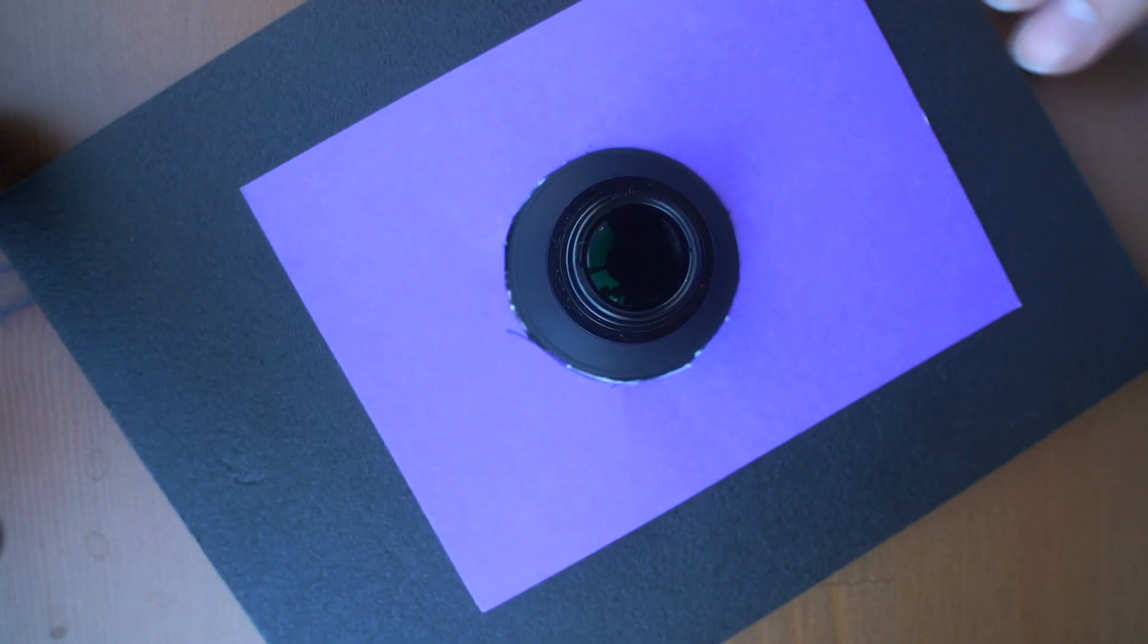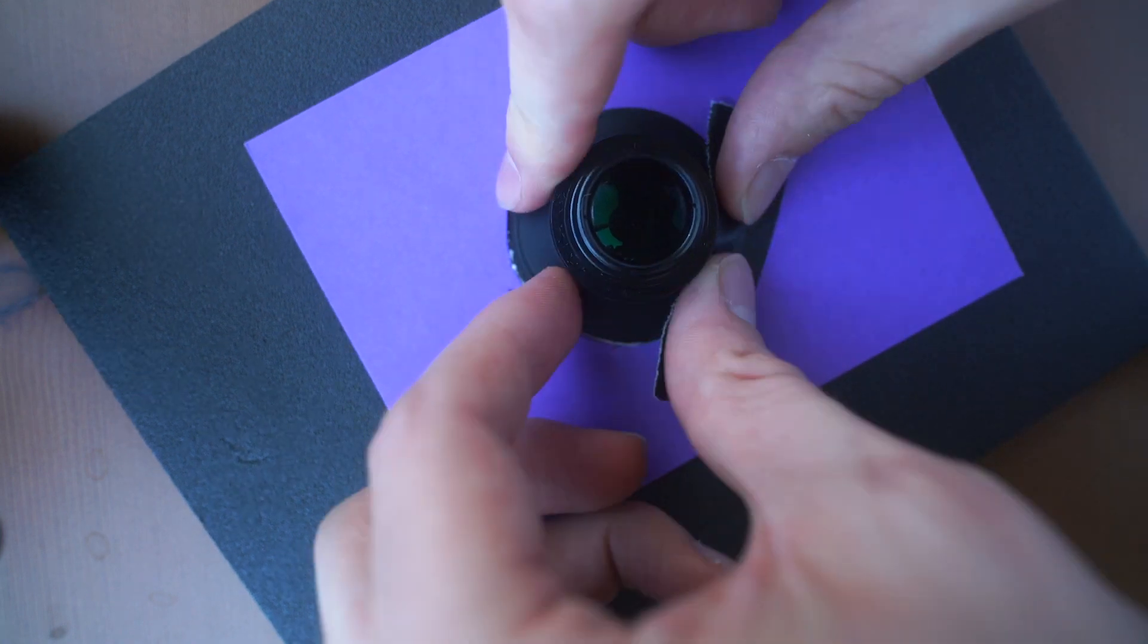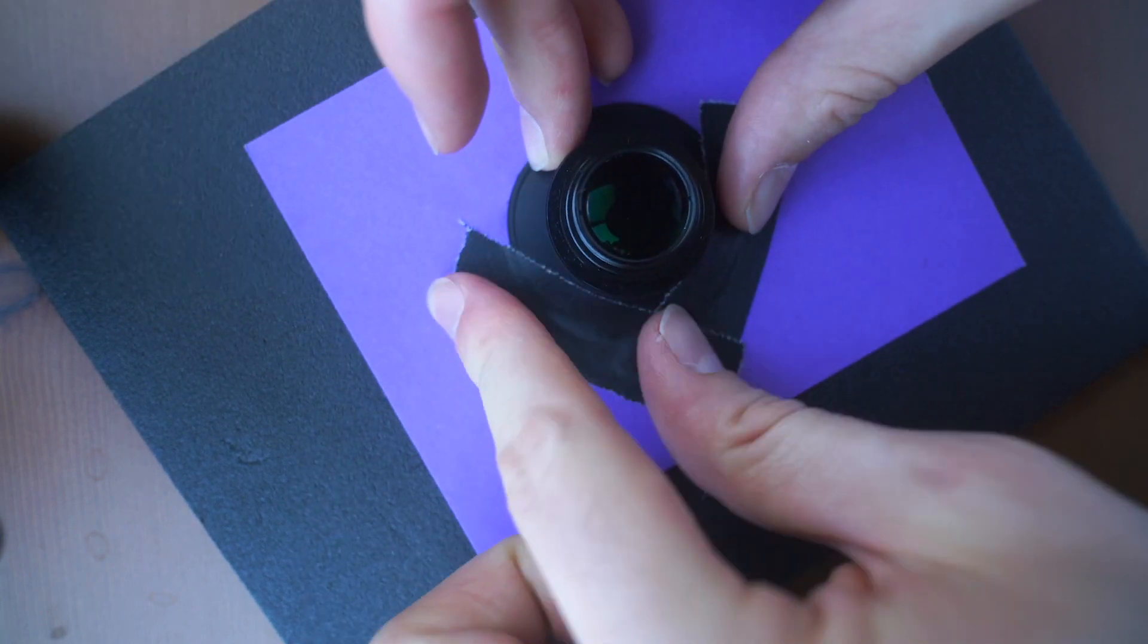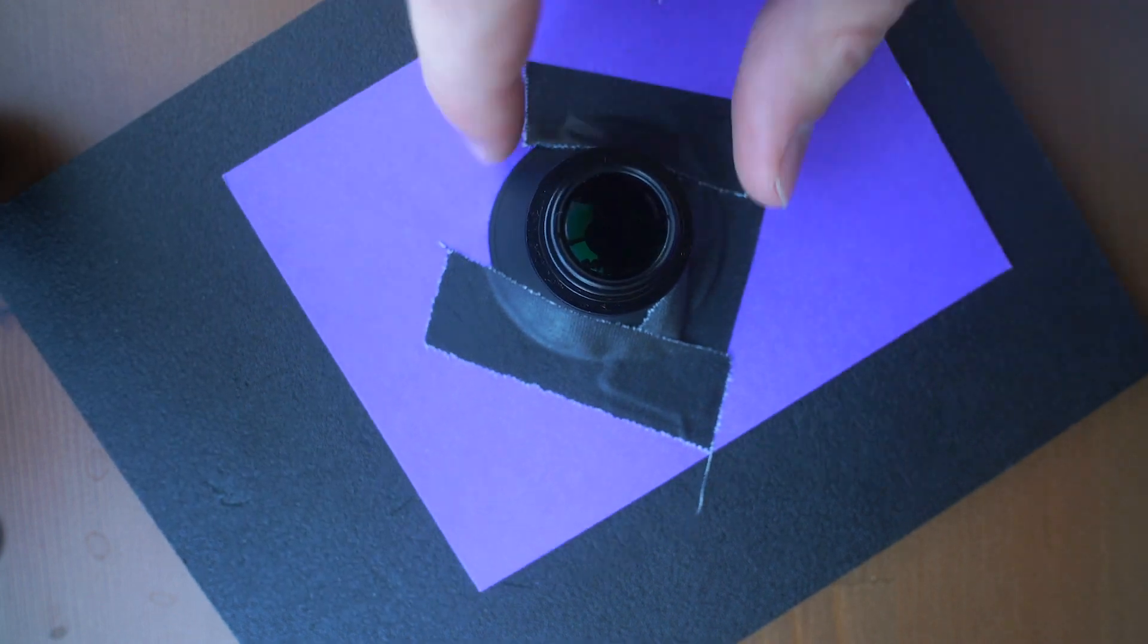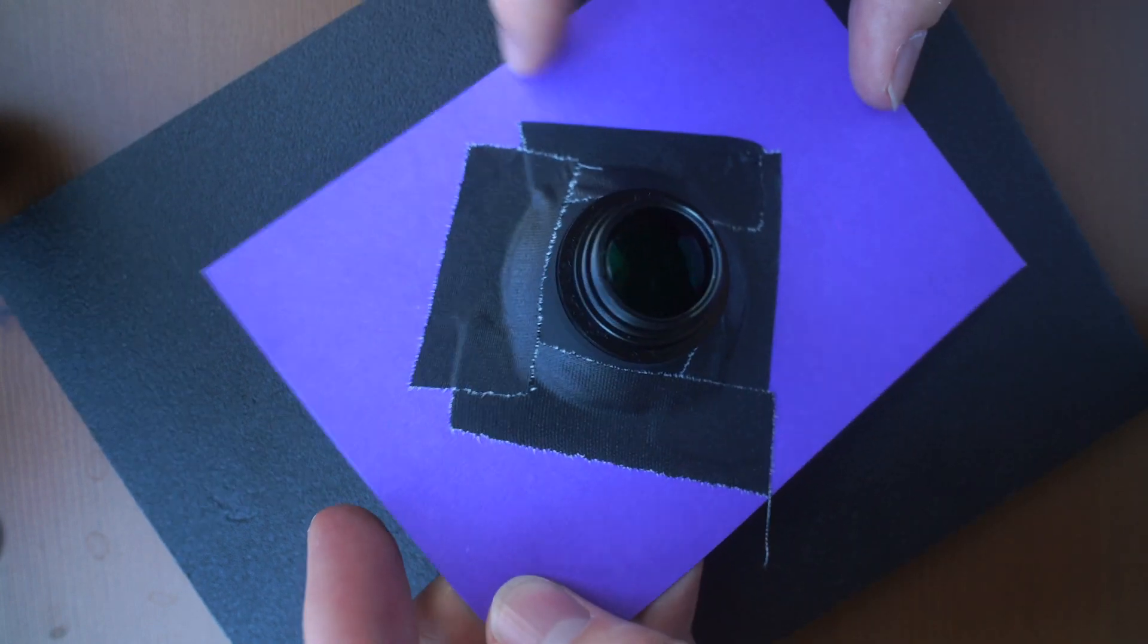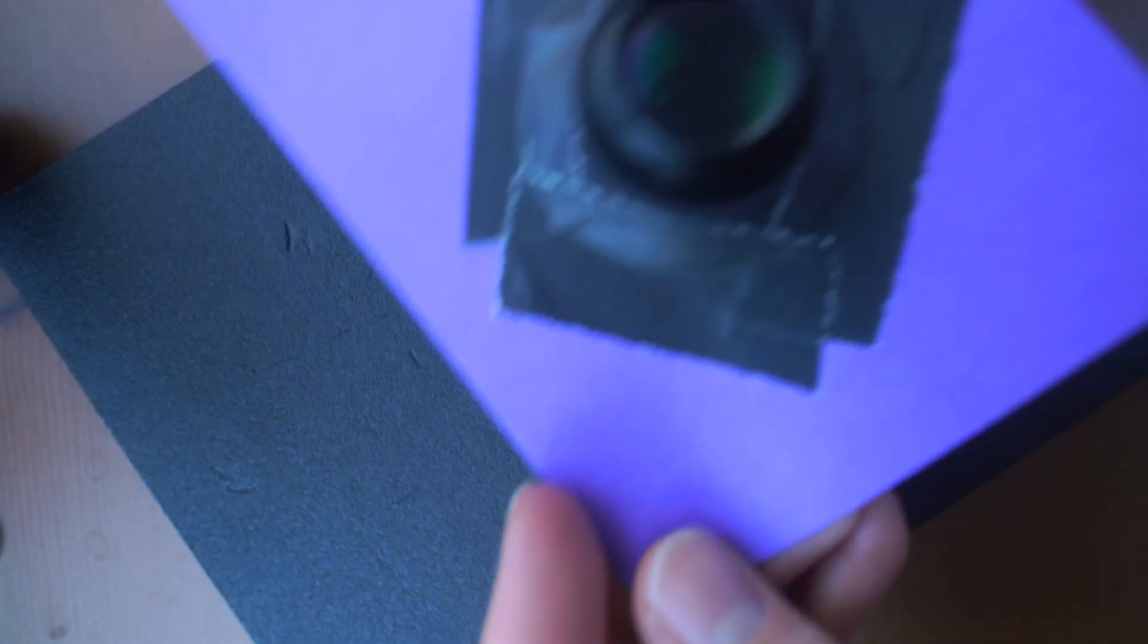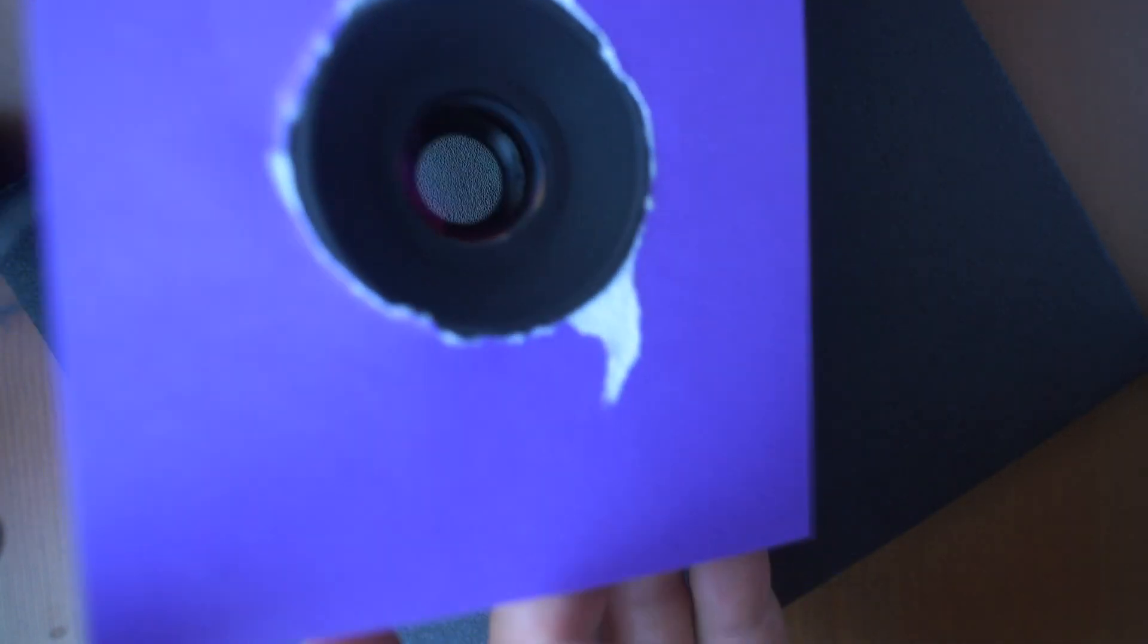Alright, we got my gaff tape. Love that sound. It's the sound of production. Now you can go ahead and just tape this over our hole. And that is essentially our lens. Not pretty, but it'll work.